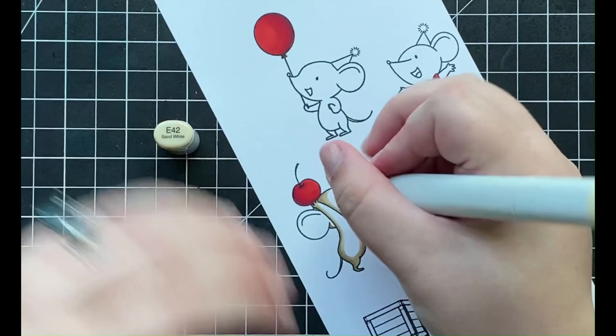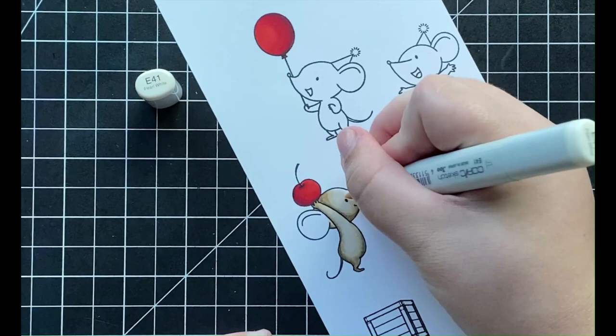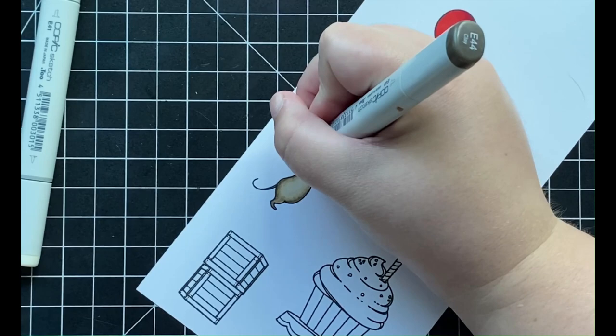And then I'll come in with E43, blending that darker color out, really extending those shadows in my image. And then I'll be coming in with E42, really doing that same thing. And then finally I'll be coming in with my lightest color, which is E41, in order to blend each one of those together.